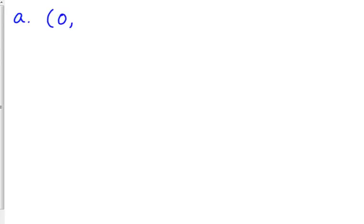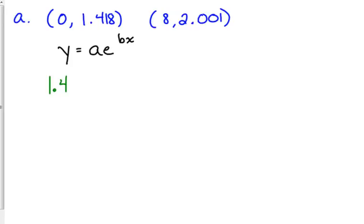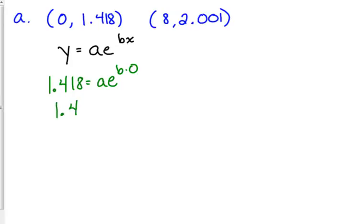We've got the point (0, 1.418). And the last is (8, 2.001). So what we're going to do is we are going to plug in to that general model, Y equals AE to the BX. We are going to plug in, first of all, that point (0, 1.418). So Y is 1.418 when X is 0. So I've set the equation equal to 1.418, put 0 in the exponent. So B times 0 is 0, and E to the 0 is 1. So that means that 1.418 is equal to A. It's that constant in front.